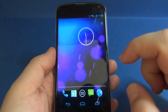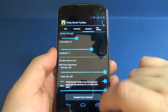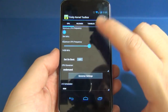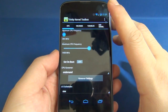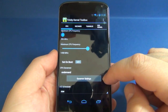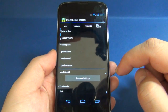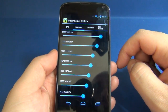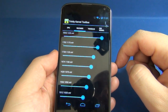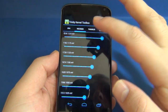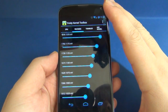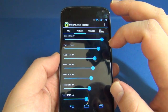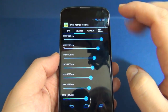I also installed the Trinity Kernel Toolbox. By default, the maximum CPU frequency is set to 1458 MHz, the minimum is 384 MHz, the CPU governor is set to On Demand, and the IO scheduler is set to ROW. This kernel also comes with undervoltage — what was the default voltage for 1500 MHz is now the default voltage for 1836 MHz, which is the maximum overclockable frequency.